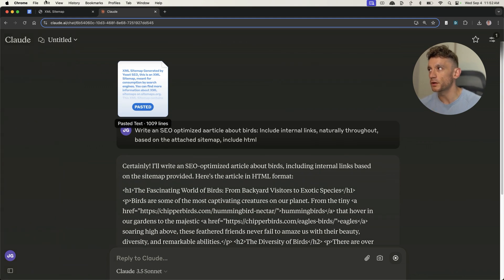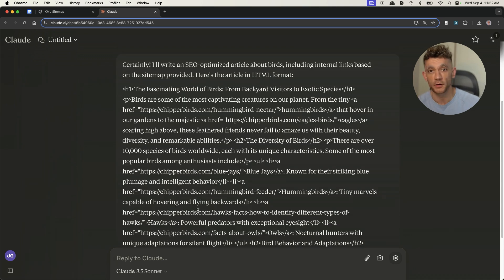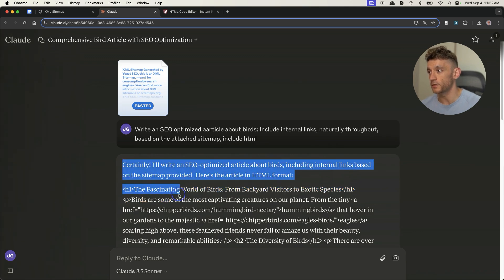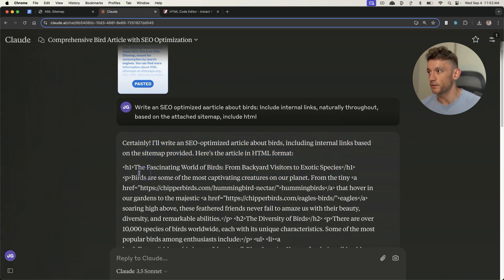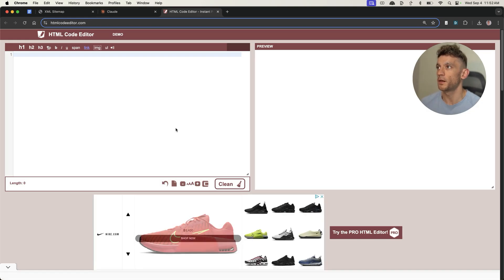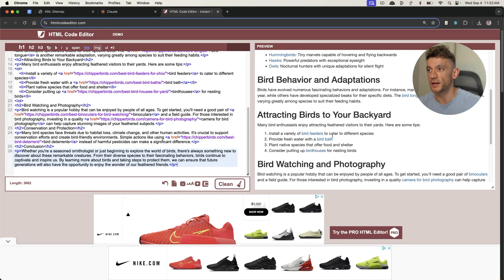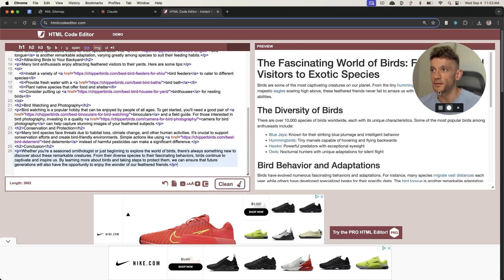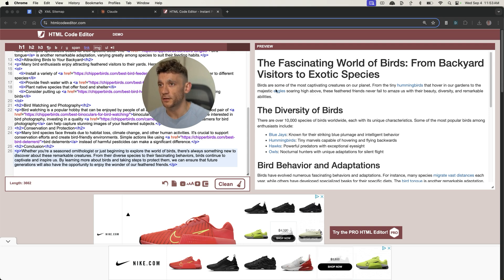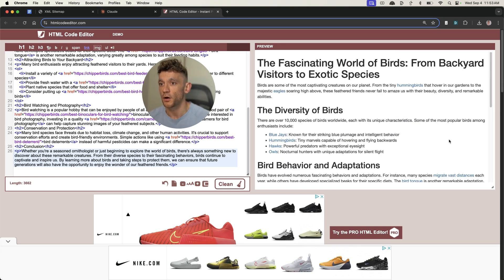At this point you might be wondering — that's great, but it's written in HTML and maybe you're not an HTML coder. What you can actually do is take the content that Claude generates — as an example, we'll just take this first section right here — grab that, plug it into our HTML code generator. And you can see that just like magic, Claude has done its magic and inserted internal links throughout the content to the pages on our site.